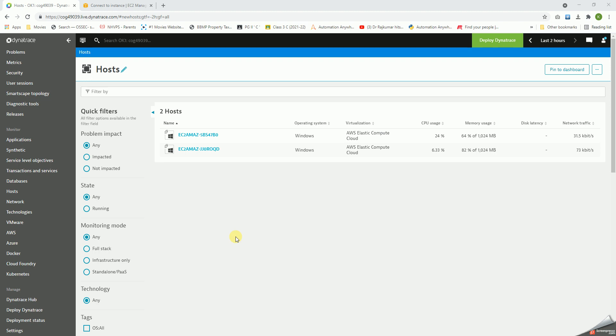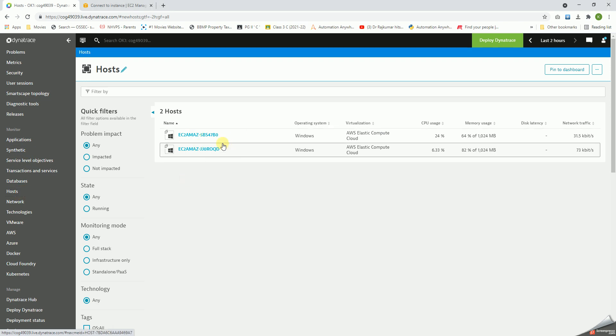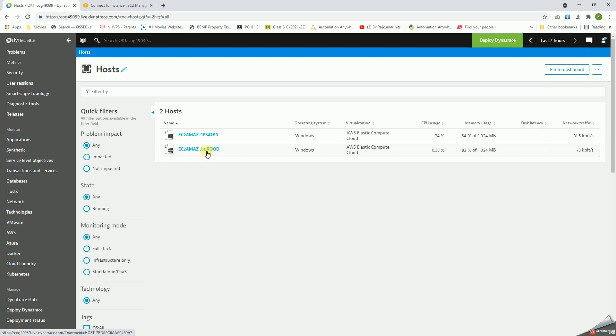Hello all, now let us get into the details of host monitoring. In the left pane, if you click on Hosts, we can see all the hosts that are monitored. I have just added two hosts here.